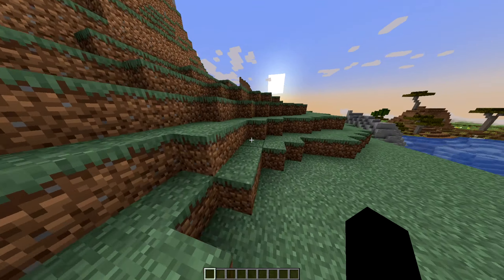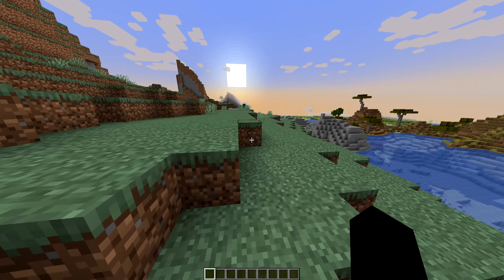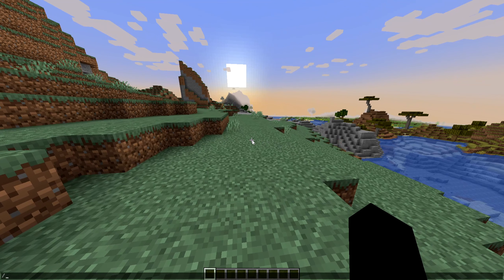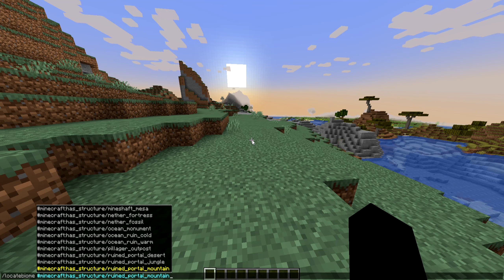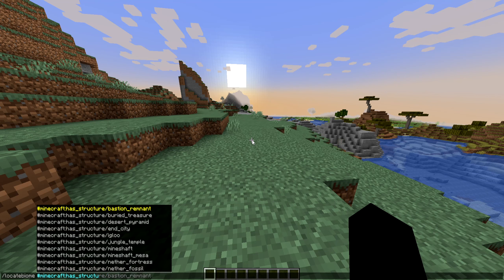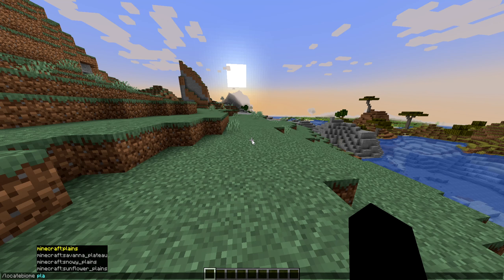For the fundamentals of how to use the slash locate biome command, you type slash, locate, biome, and then press space. If the suggestion list comes up, that means you've successfully typed the command correctly. You can either tab through all the structures and biomes you're trying to look at, or just type what you want. Let's start by locating a plains biome.